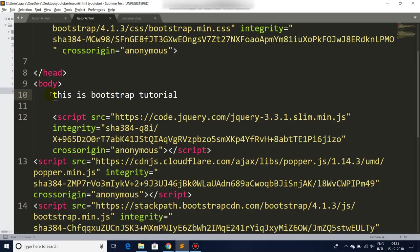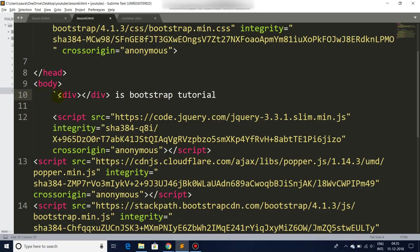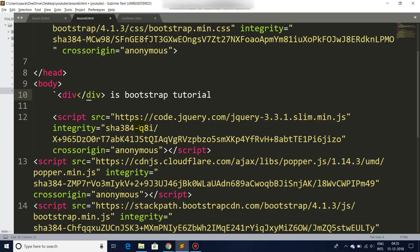So let's get started. In Bootstrap we have div... sorry for the typo.